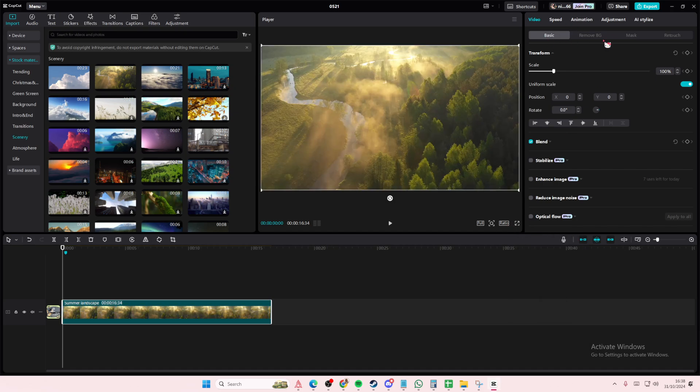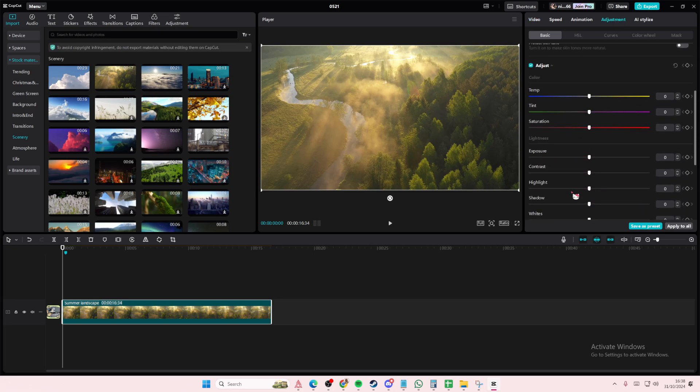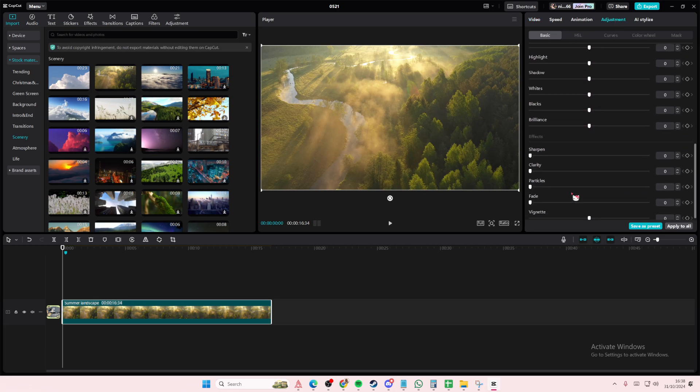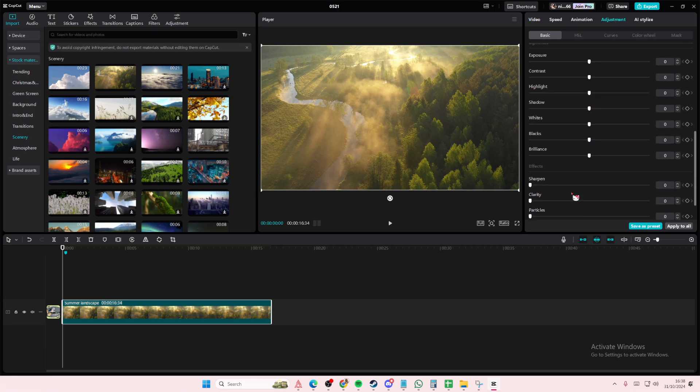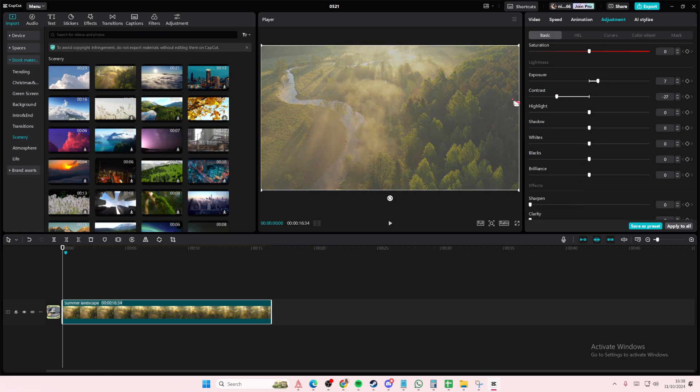Go to the adjustment section, scroll down, and you are going to go to exposure and put that to a 7. For the contrast, you're going to put it all the way to the left.